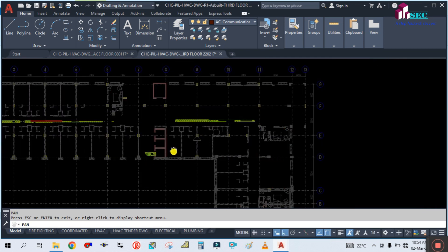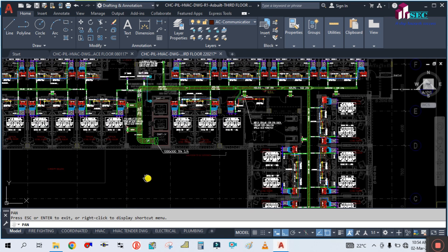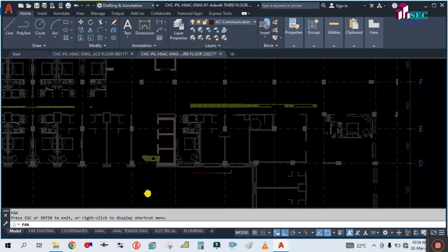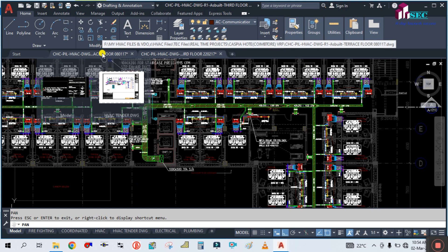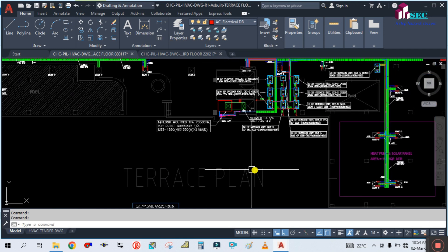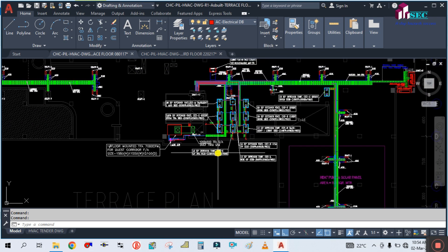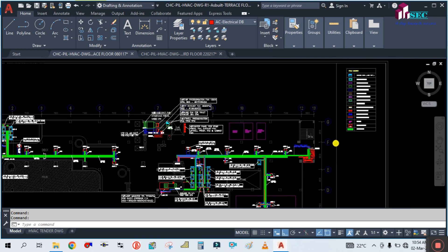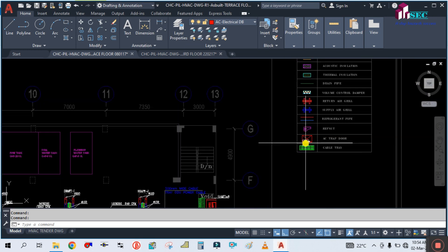There are four floors in this drawing: basement, ground floor, first floor, second floor, and third floor. This is a very big drawing. First, I am going to start from the terrace roof floor. You can see this is the terrace floor plan. In this terrace floor, first of all you have to look at the legends.